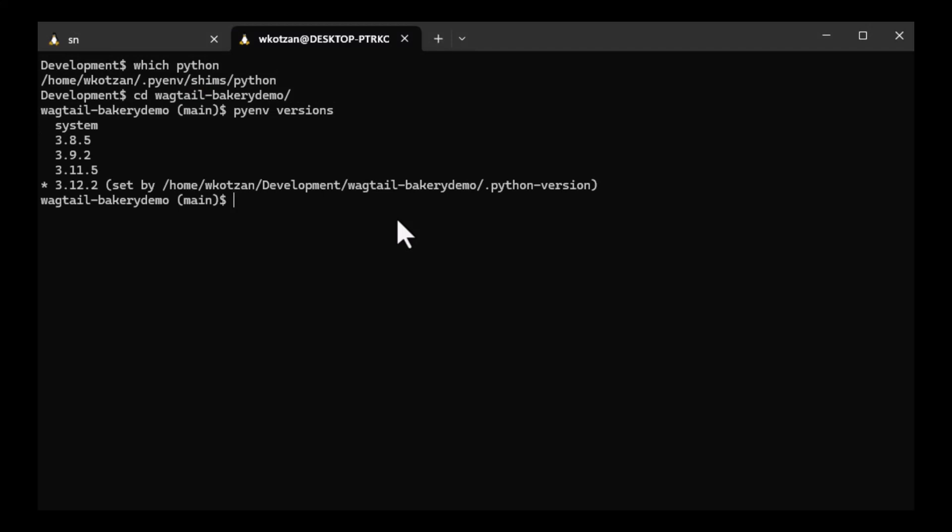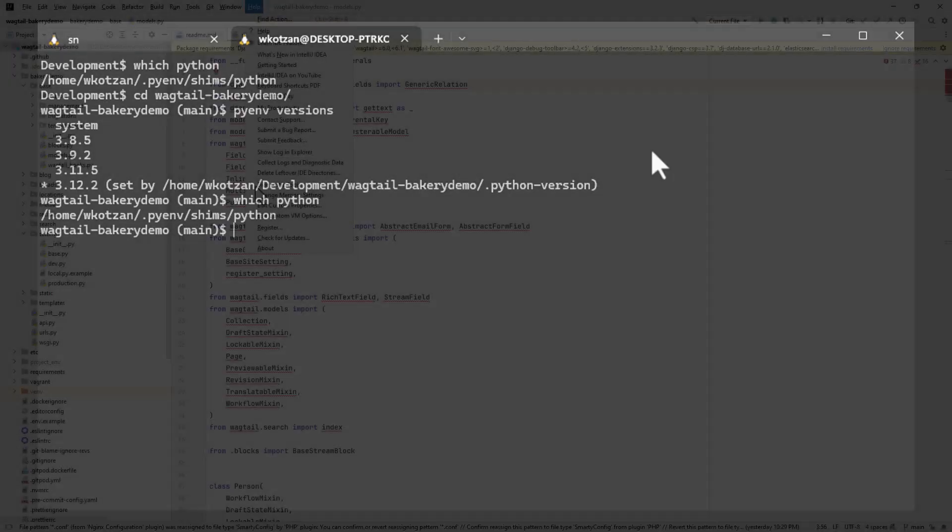What I need to do now is show IntelliJ where the Python interpreter is and get it to load all the related dependencies.